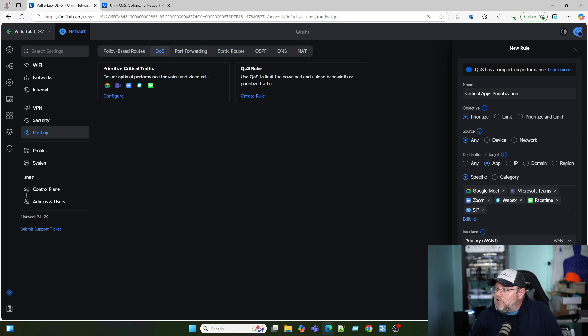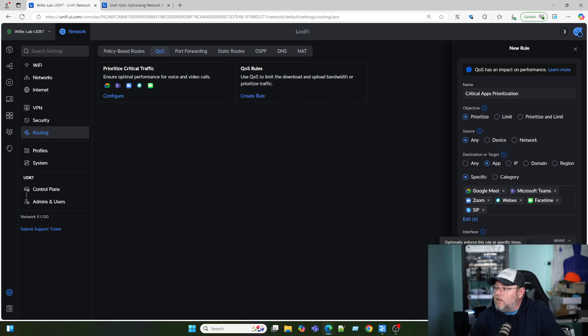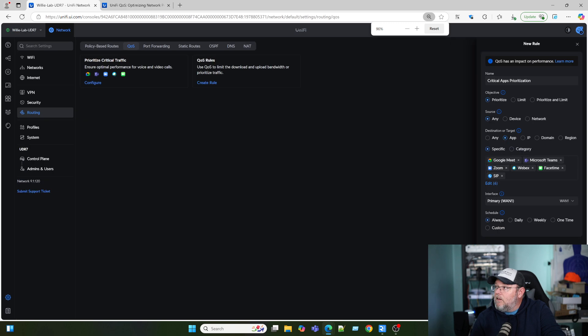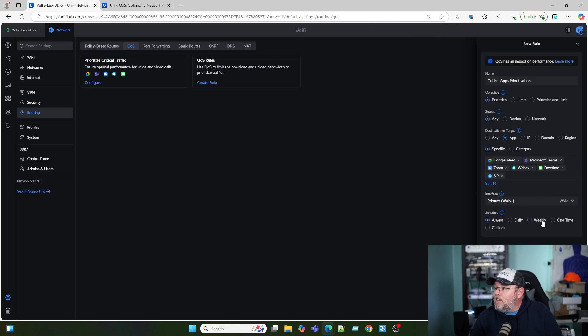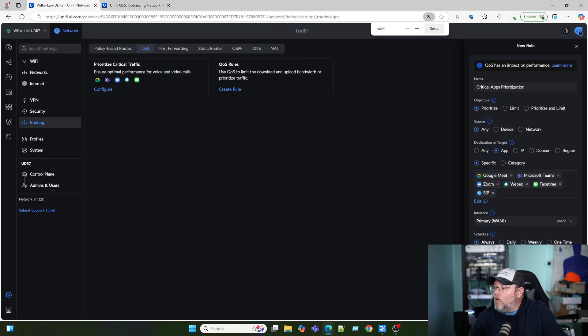Here we can change a schedule. You may not be able to see that. Let me see if I can zoom out a little bit. So here you can set a schedule daily, weekly, one time, or custom. We're going to leave it always.